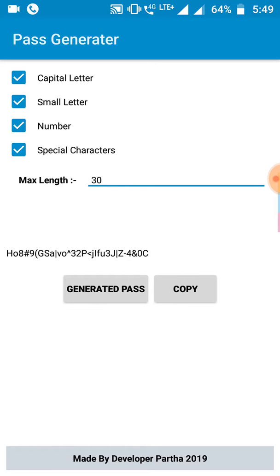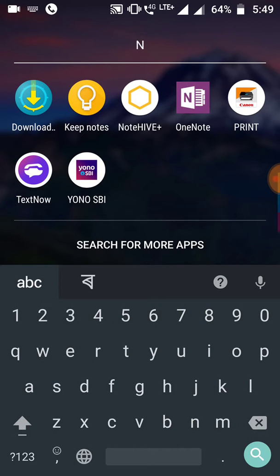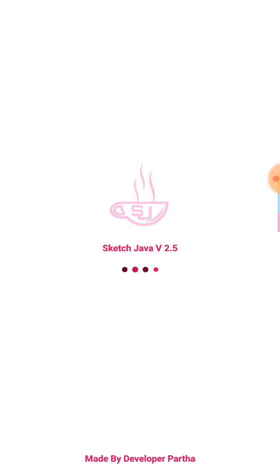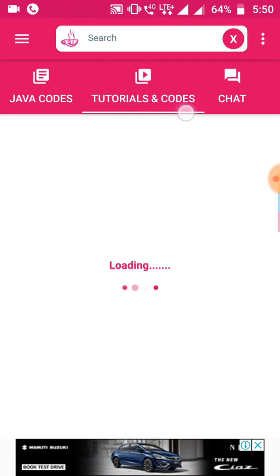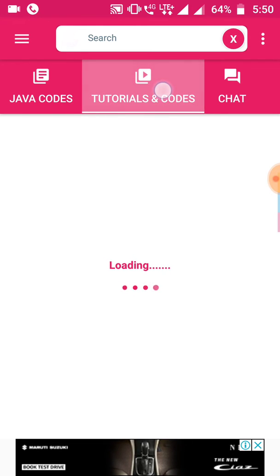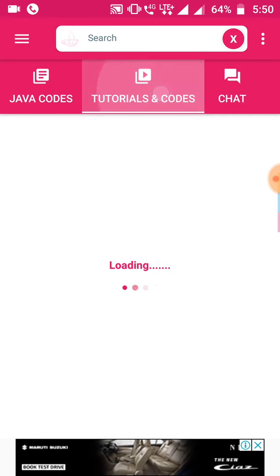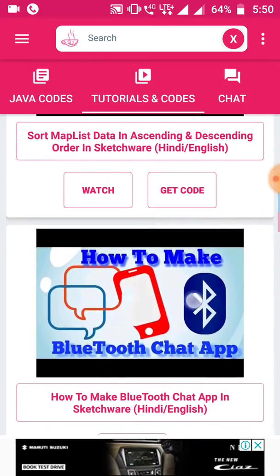Let me show you how to make this app. Before that, you have to download my new app which is Sketch Java app, because in this new video all the video codes are in this Sketch Java app. So you have to download this Sketch Java app, and you can get all the video code in my tutorial and code section. Here you have to go to the tutorial and course section, and you can get all my videos listed in this section.